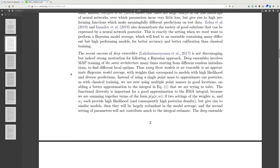Functional diversity is important for a good approximation to the BMA integral because we are summing together terms of the form: probability of labels conditioned on x and W. If two settings of the weights each provide high likelihood and consequently high posterior density but give rise to similar models, then they will be largely redundant in the model average and the second setting of parameters will not contribute much to the integral estimate.